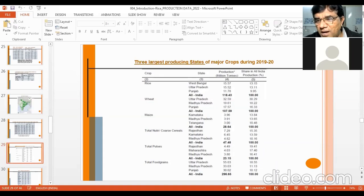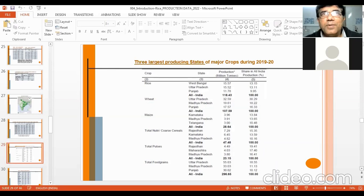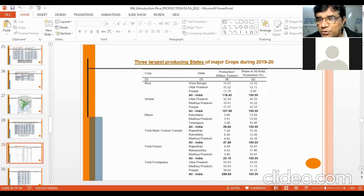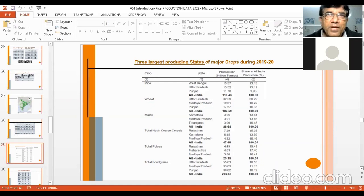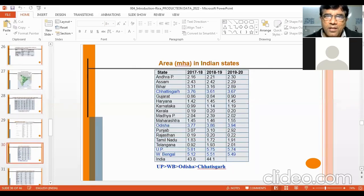These data are important to understand the position of different crops in the economy. Many times, such questions are asked in quiz exams and interviews, so it is better to be clear about this kind of data.